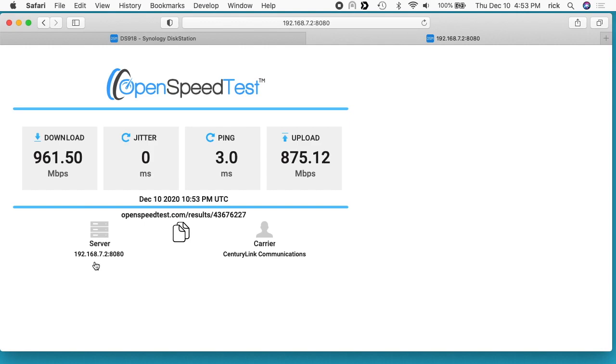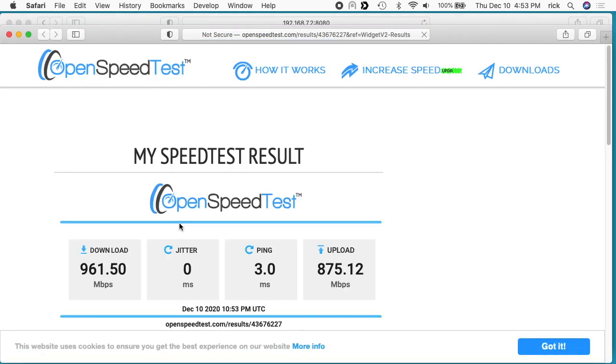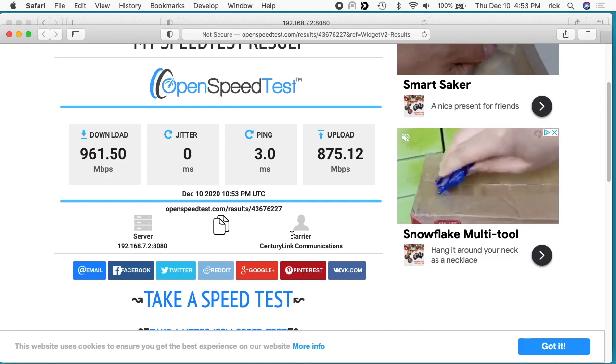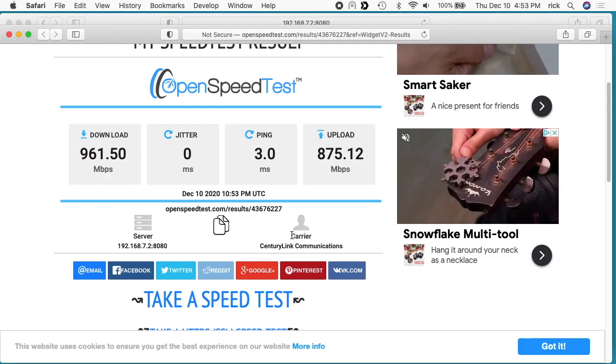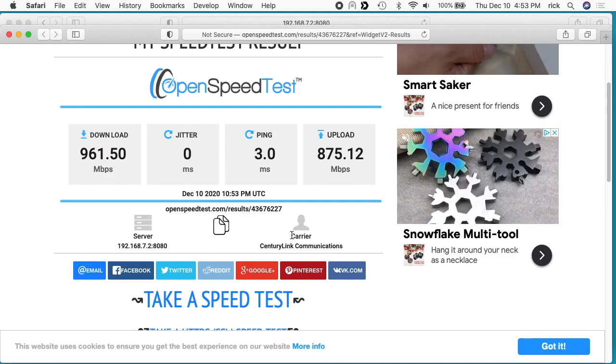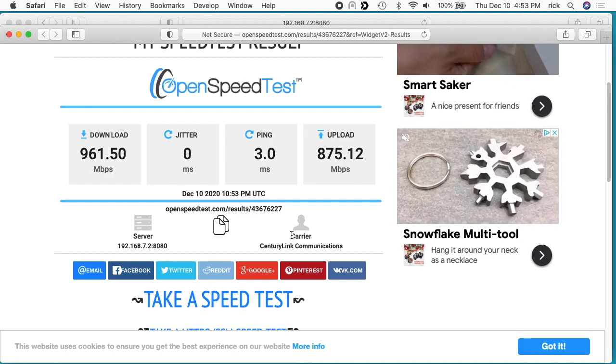Now this does appear to send your results to openspeedtest.com. So if I click this link here it will open it up on this website. So I think you could send this to someone to share it. If you don't feel comfortable doing that, you might want to stick to iperf3.